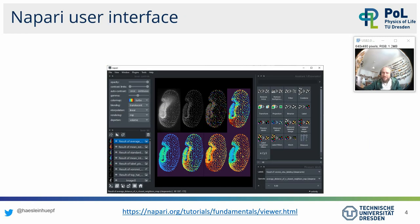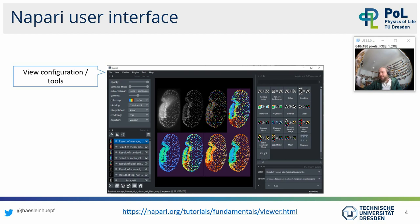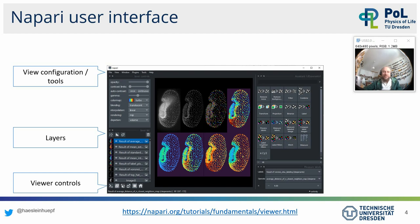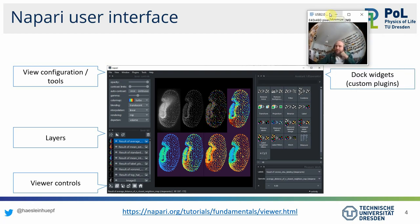If you look at the Napari user interface, it commonly looks like this. Depending on what plugin you have open, you find the view configuration on the top left side. Then there's a list of layers where you can add more layers. There are viewer controls on the bottom left, allowing you to change from a 2D view to a 3D view. On the right, you typically see these dock widgets — custom plugins and extensions of Napari with buttons and text fields.